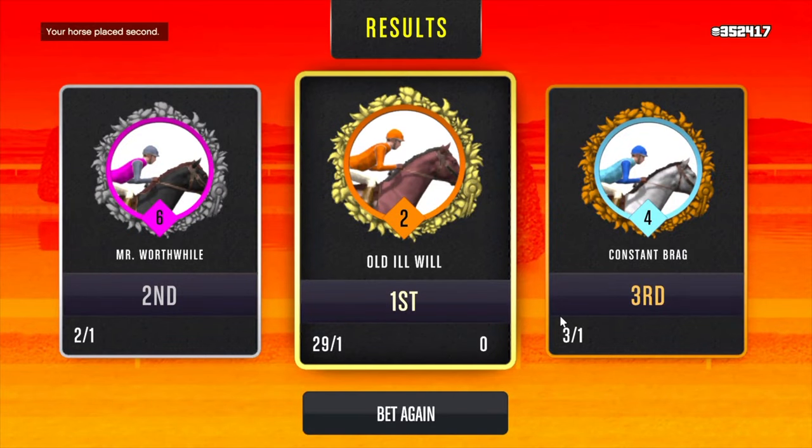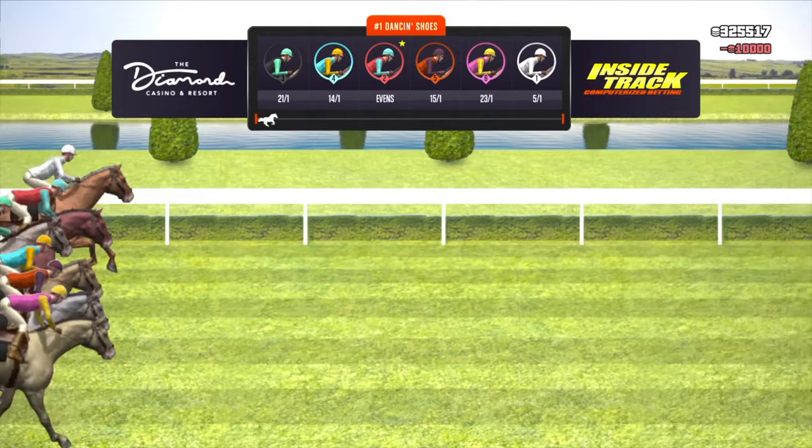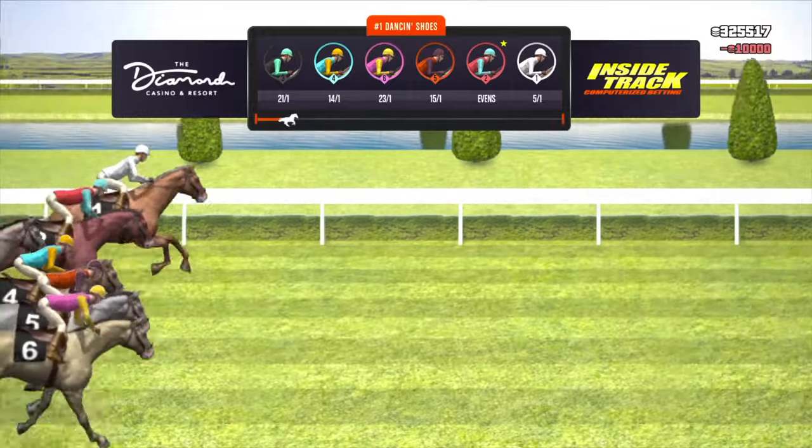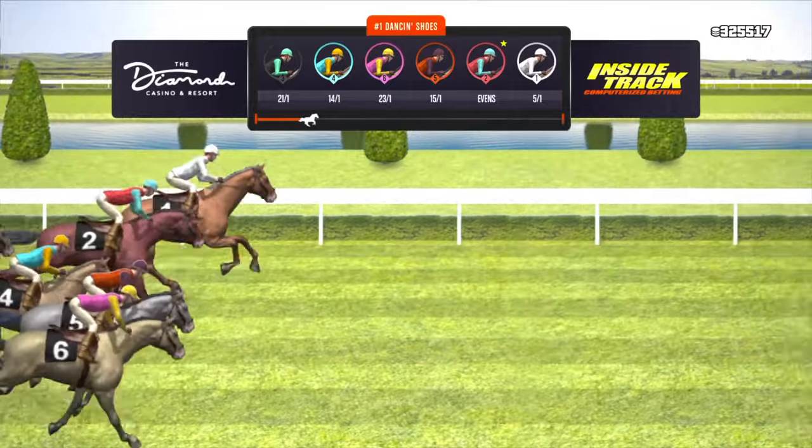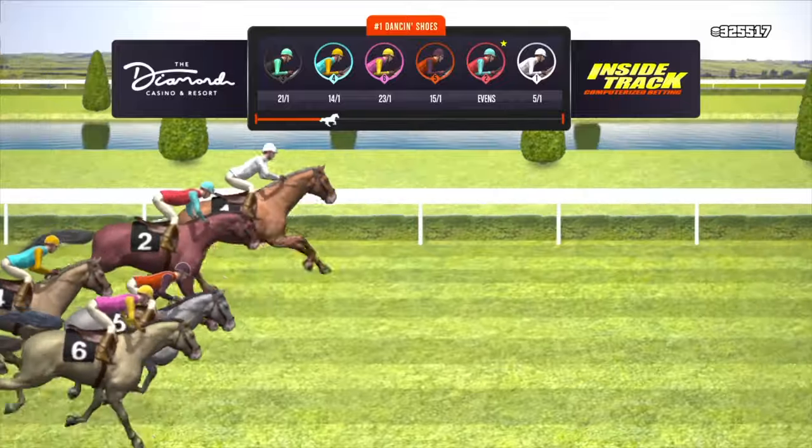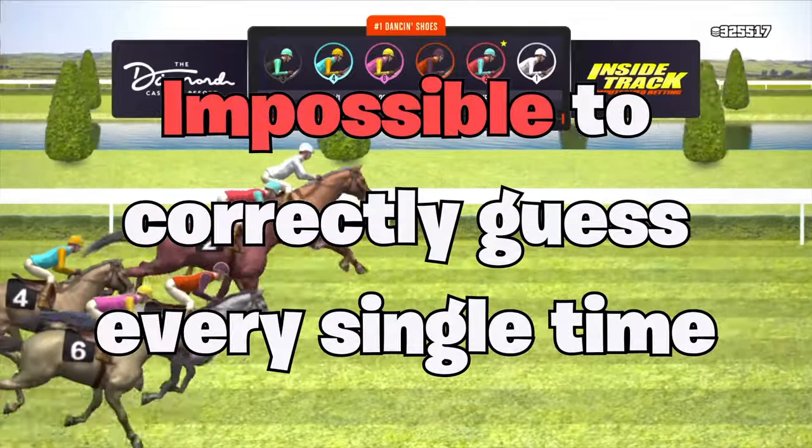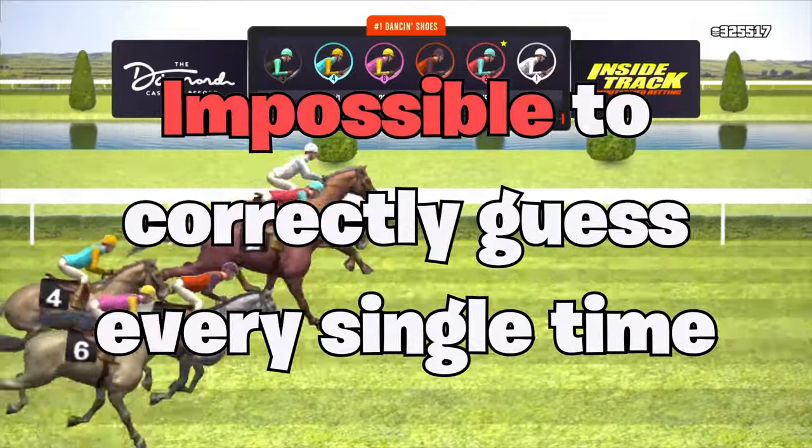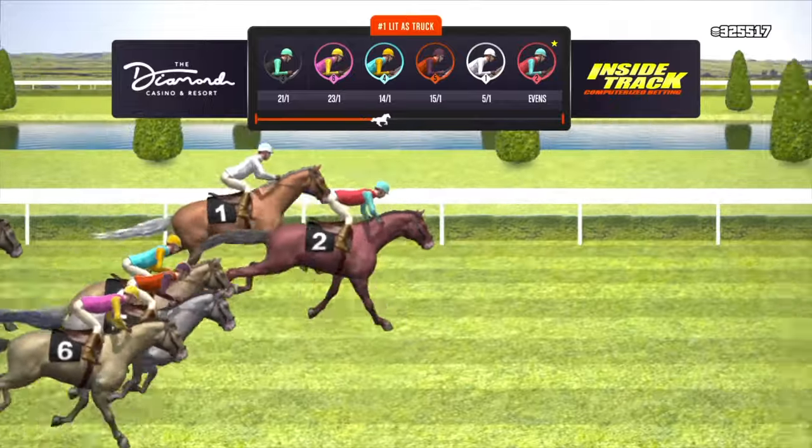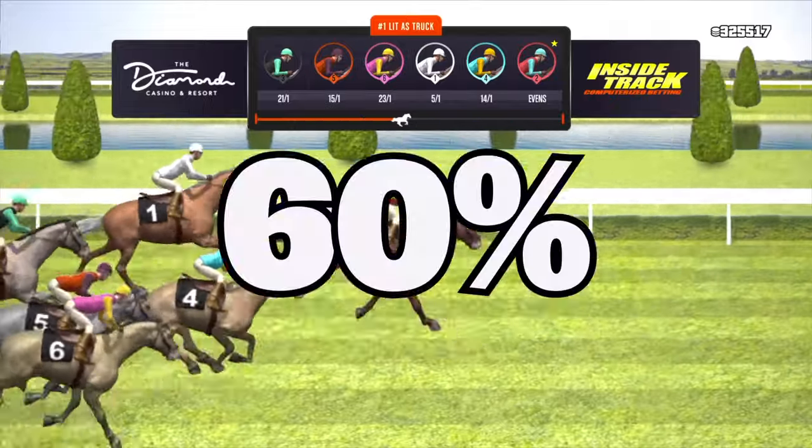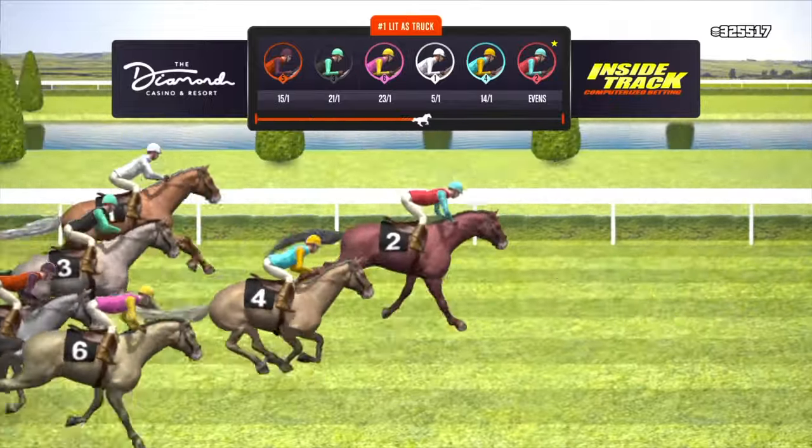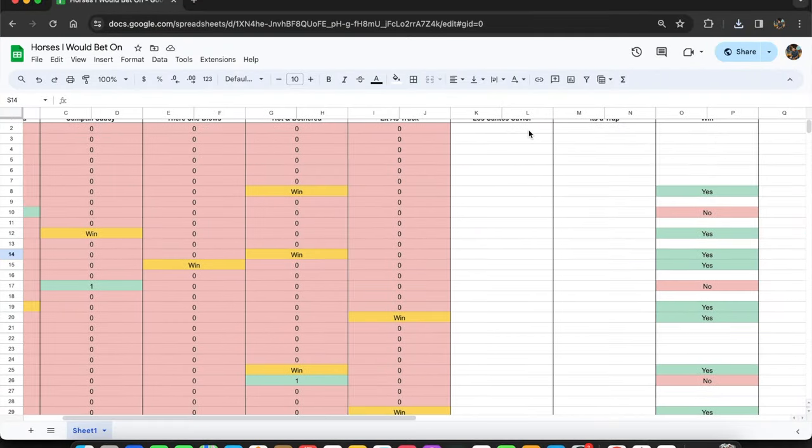GTA does this to throw off the algorithm completely, because by implementing a new horse it changes everything. So it's impossible to guess which horse is going to win every single time. But there are seven horses that will win at least 60% of the races that they're a part of.